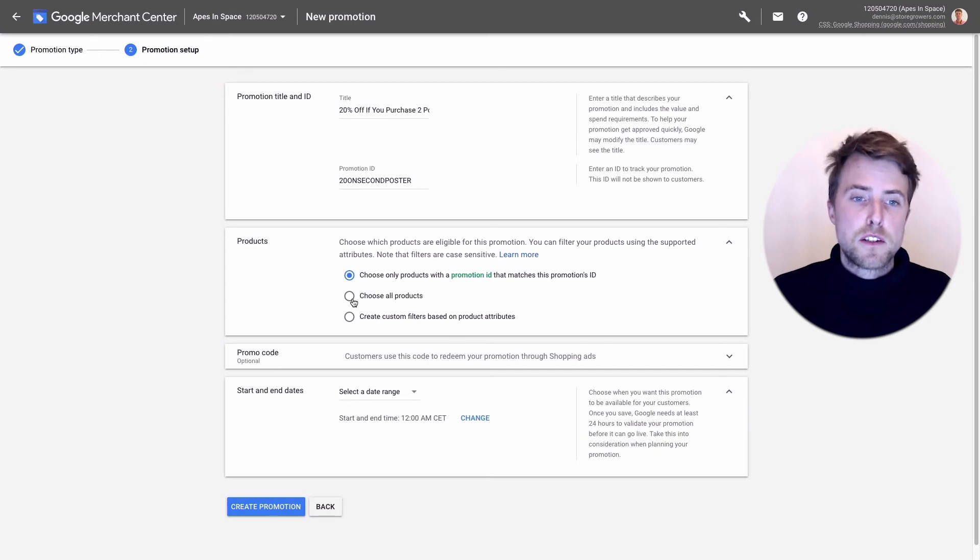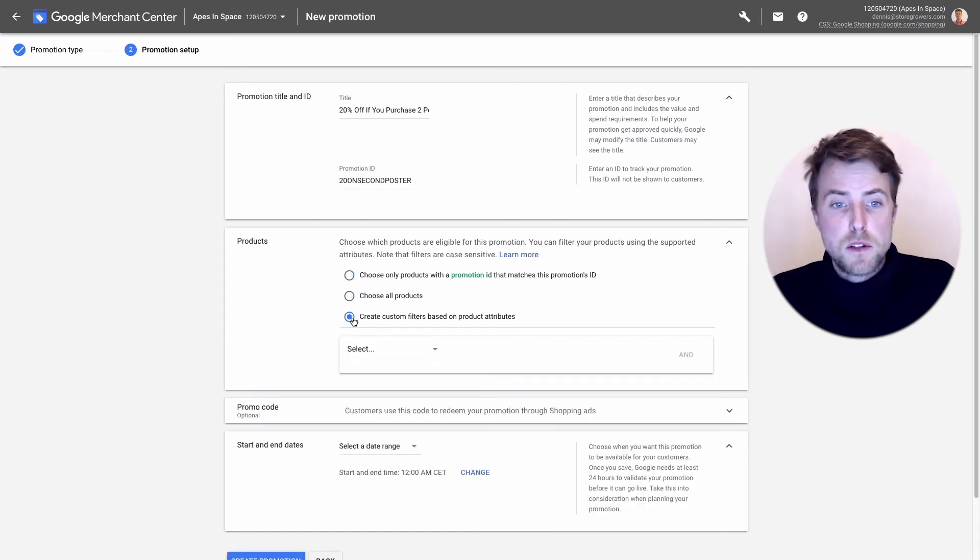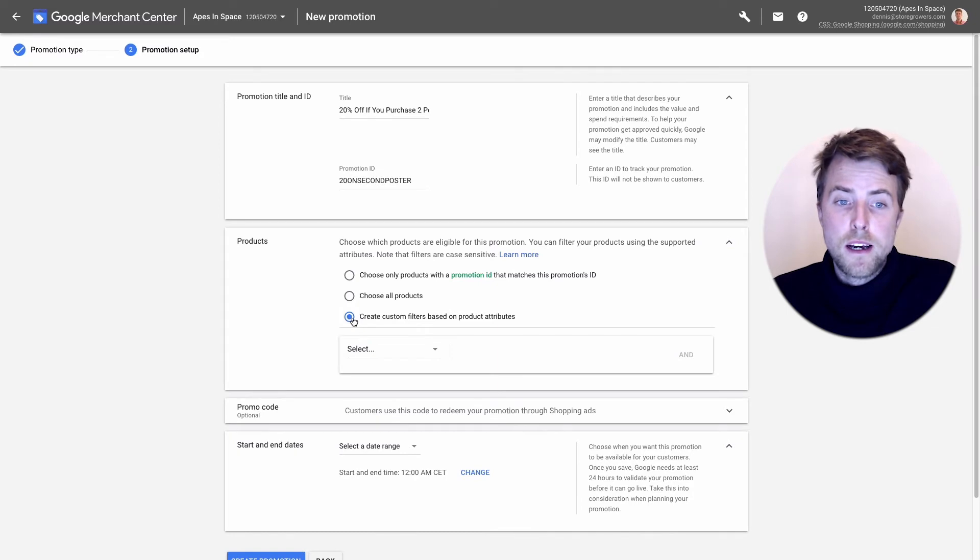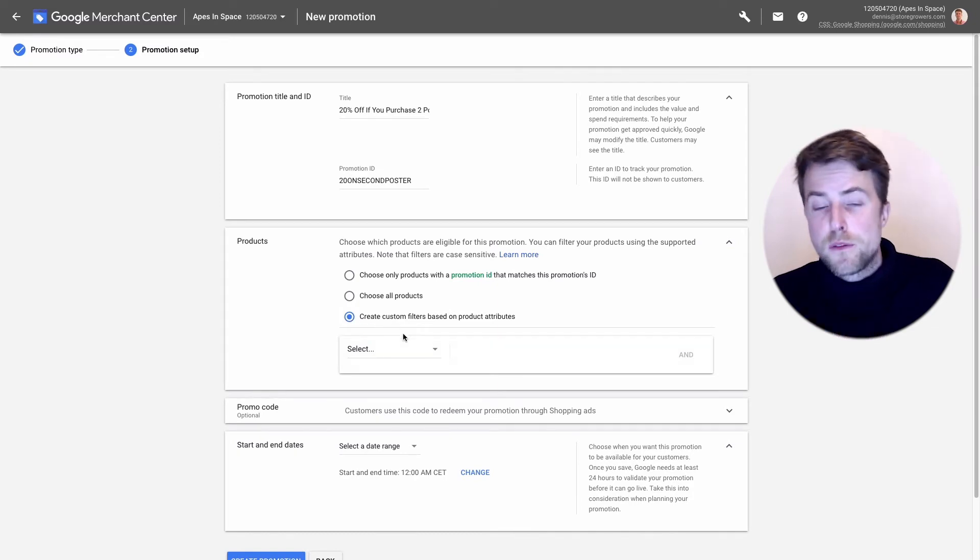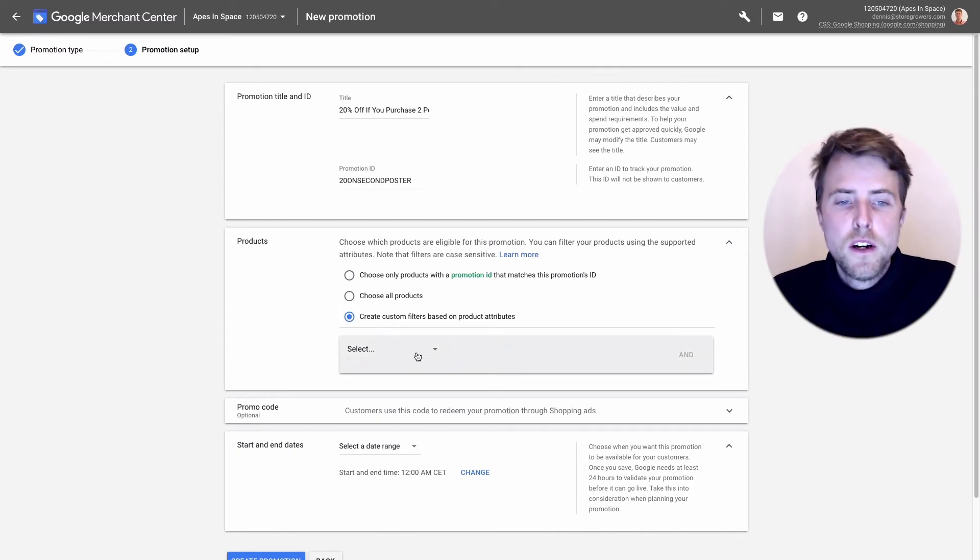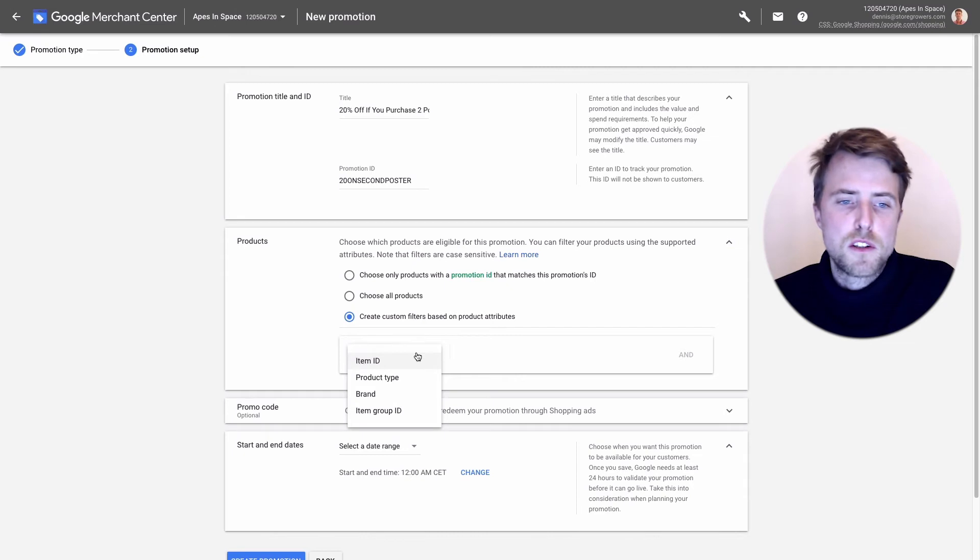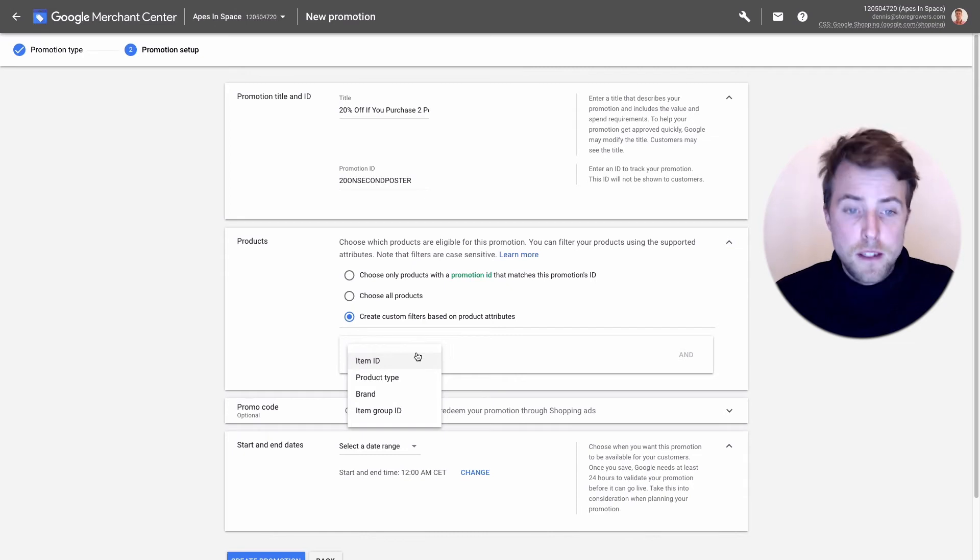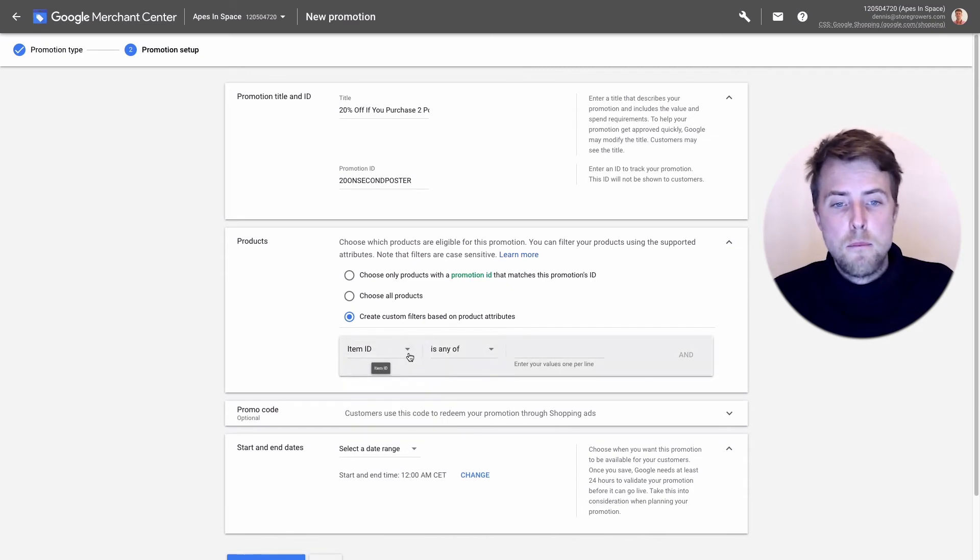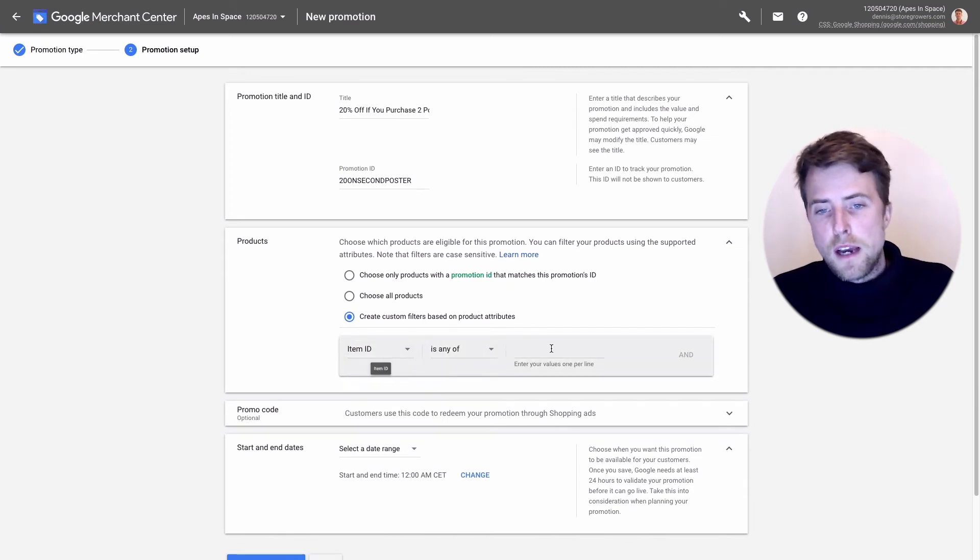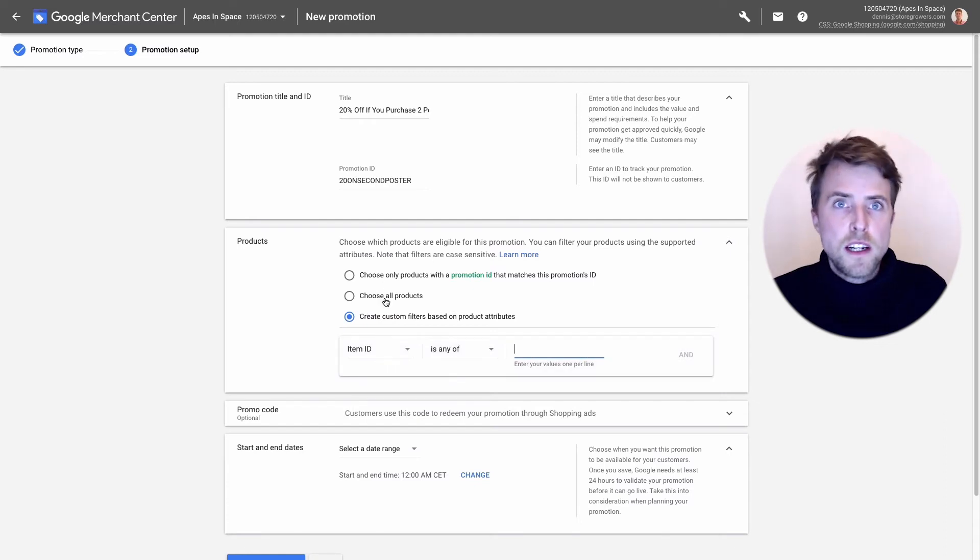The promotion ID is something for you internally, clients or customers won't see this. Here this is an important part. There's three options to select which products to apply to: it applies to all products, or you create a filter here and kind of select which products you want, but there's not that many options here.